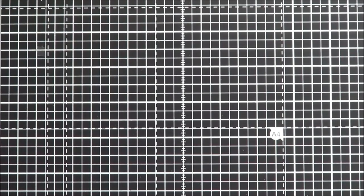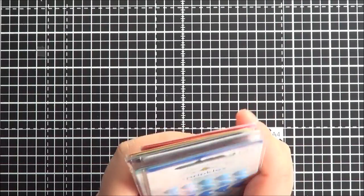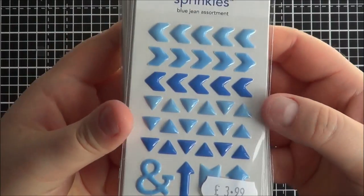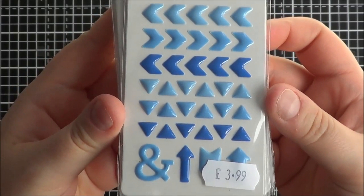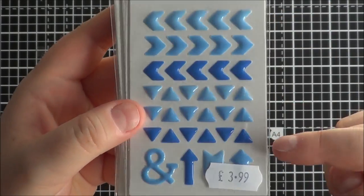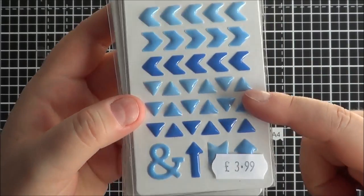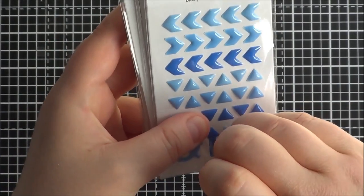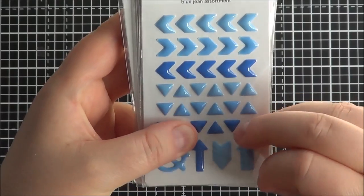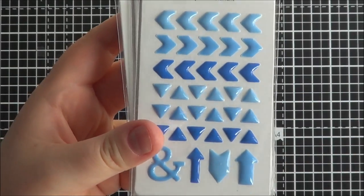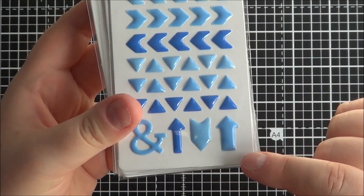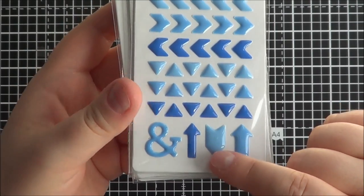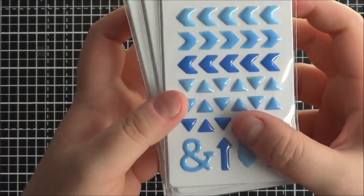And then they brought out some new sprinkles. If you've seen any of my cards recently, you'll know that I love the Doodlebug sprinkles, the enamel dots. And they've brought out these arrow ones. So you've got triangles, you've got chevron arrows, and then you've got sort of like two full size arrows and this one here, and then you've got an ampersand as well.